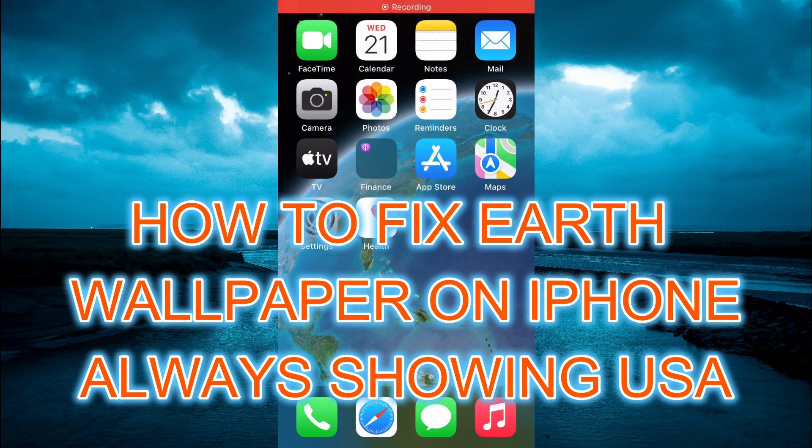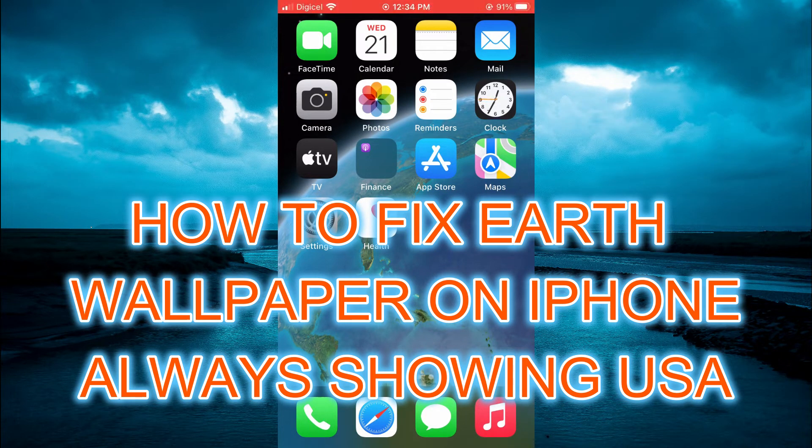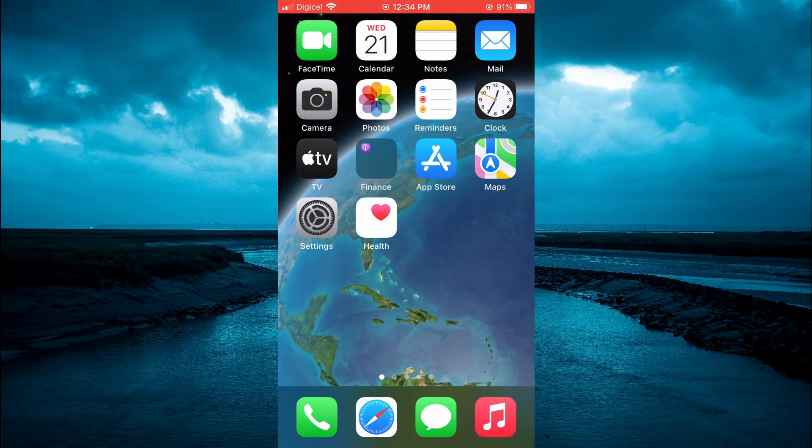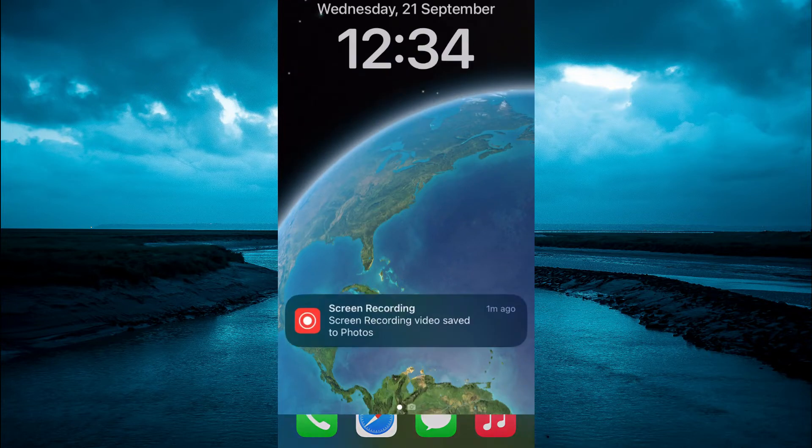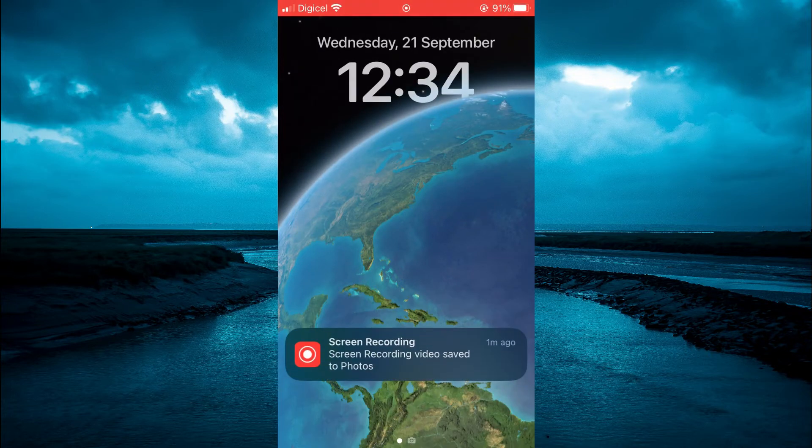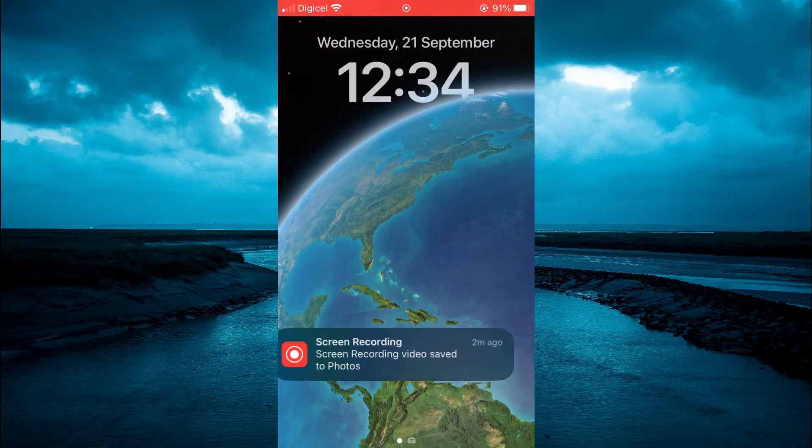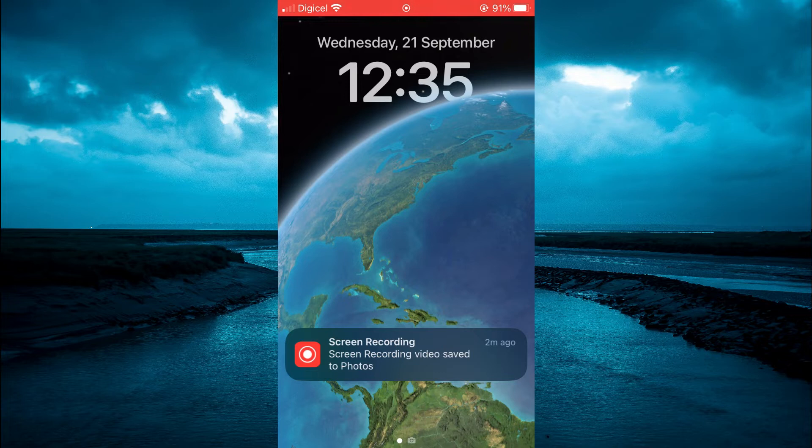Hello, welcome to Simple Answers. In this video I'll be showing you how to fix Earth wallpaper on iPhone always showing America or the United States. For example, once you have turned on the Earth wallpaper, it's always showing the United States. But you can see mine is actually showing the Caribbean islands. I'll be showing you how to do this.